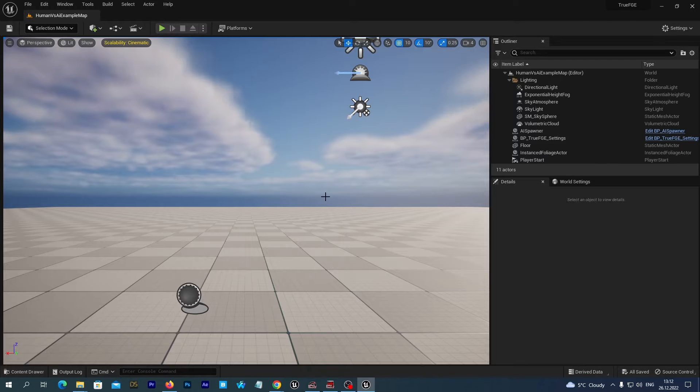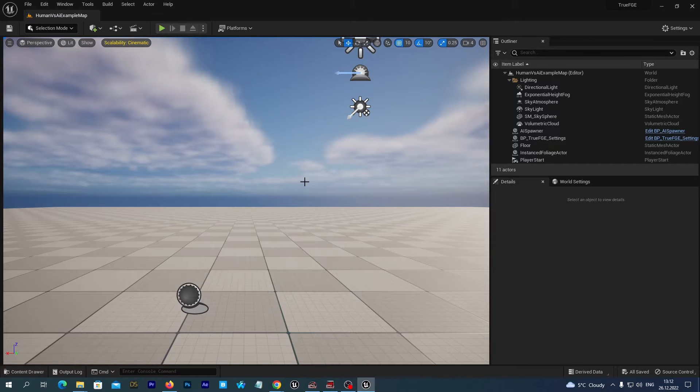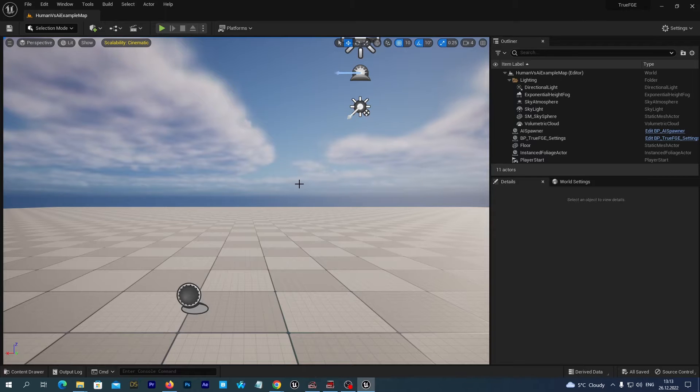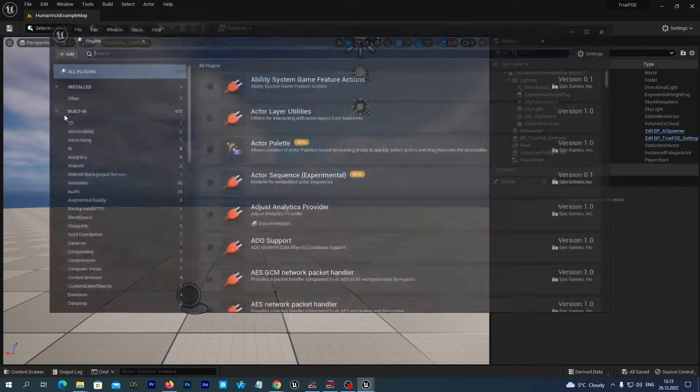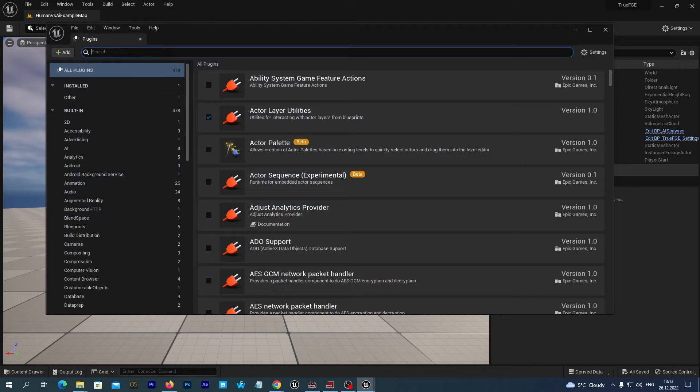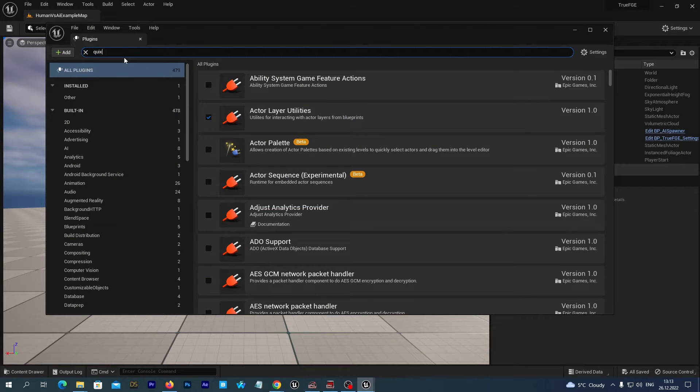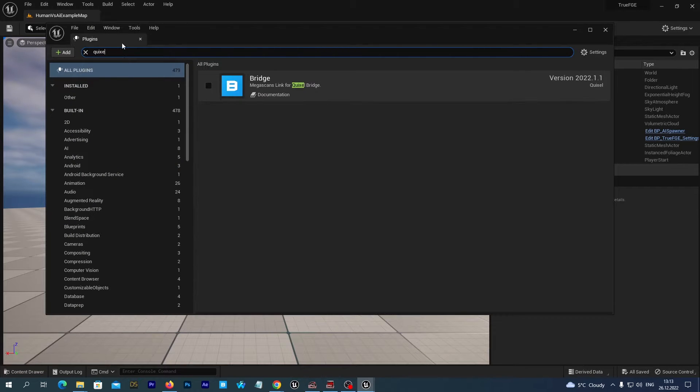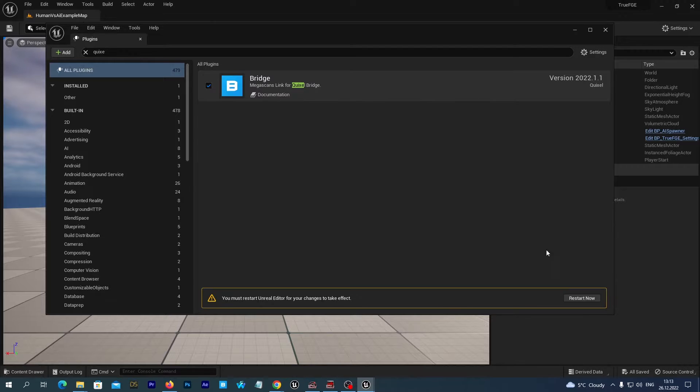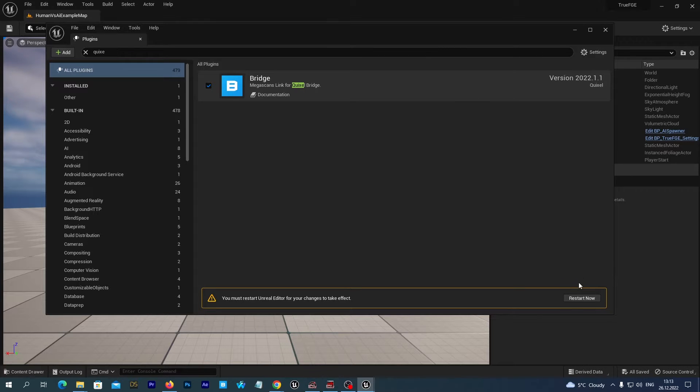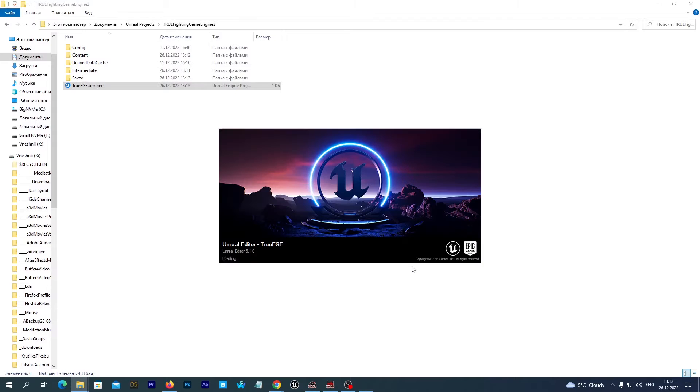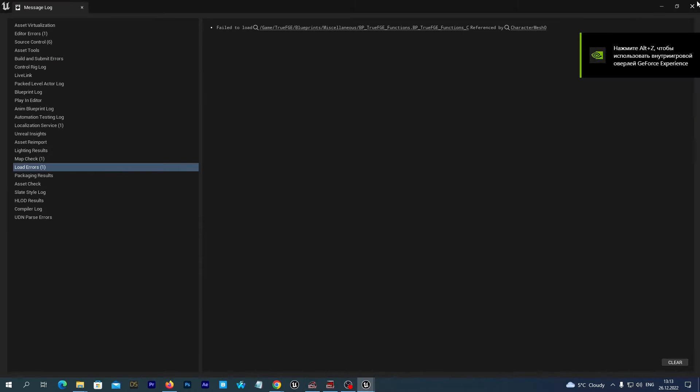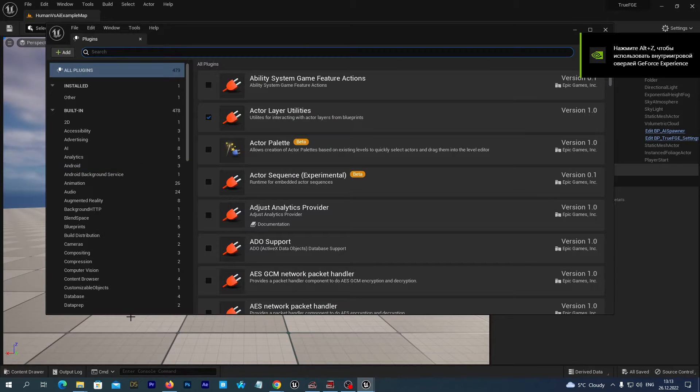To import a MetaHuman we should have the Quixel Bridge Plugin installed and we should enable it. So we go to Edit, Plugins, and search for Quixel. We see the Bridge and the editor prompts us to restart, and we will restart the project.